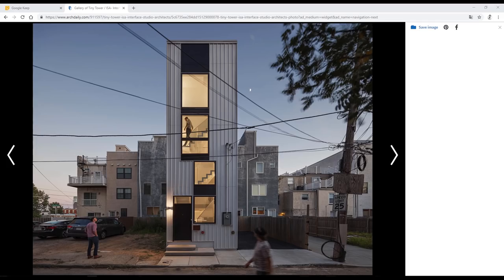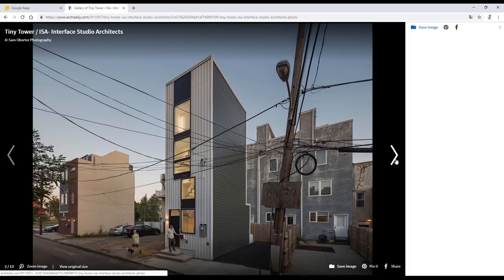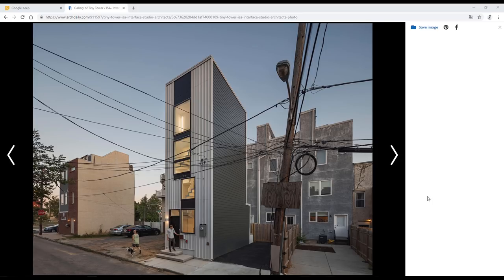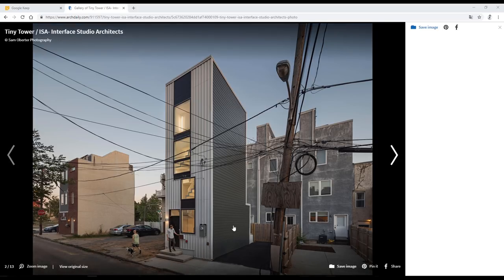Hello everyone and welcome back to my tutorial. Today we will start creating this building. I know you like when I'm creating some famous building, but we are architects and we spend most of our time creating simple or standard buildings. So we will try to make this simple building, but it doesn't mean it's not interesting. Let's get started.